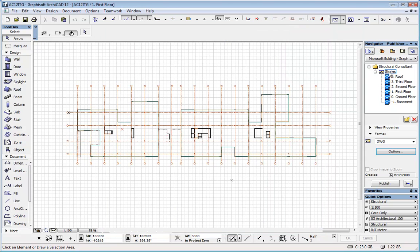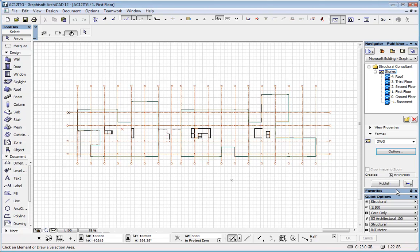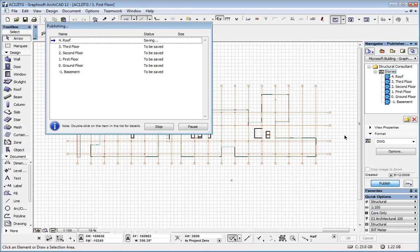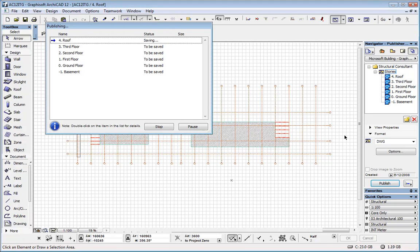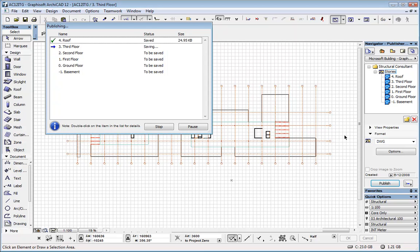And then after all this is done, all we need to do is select what we want to publish and click the publish button. And ARCHICAD automatically generates all these views in the format that we specify, DWG in this example.